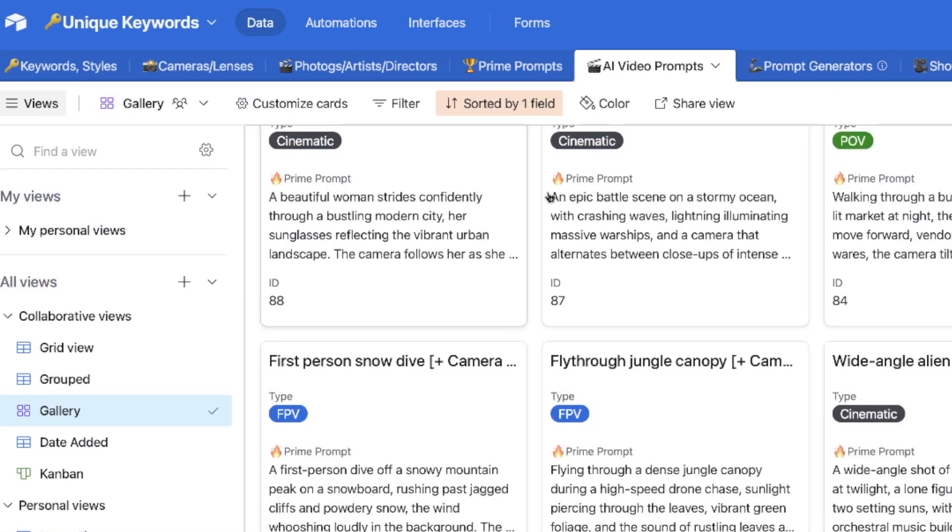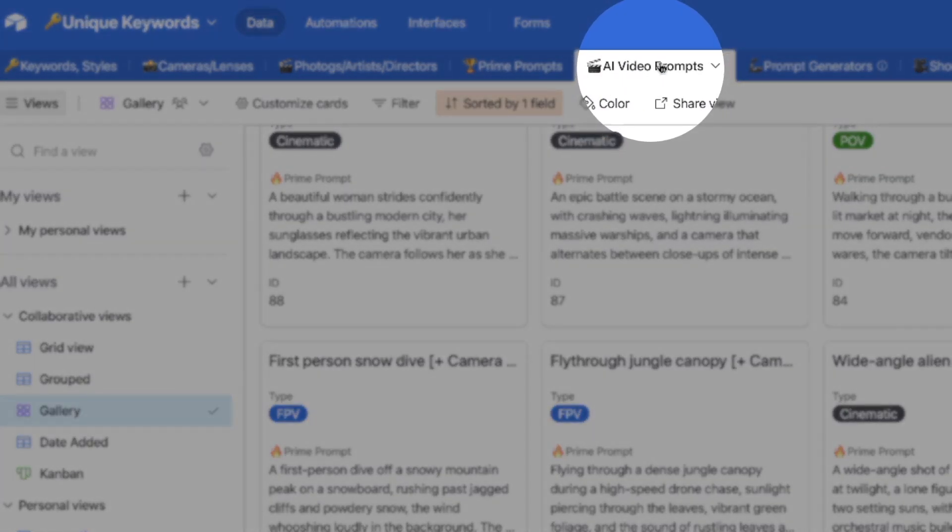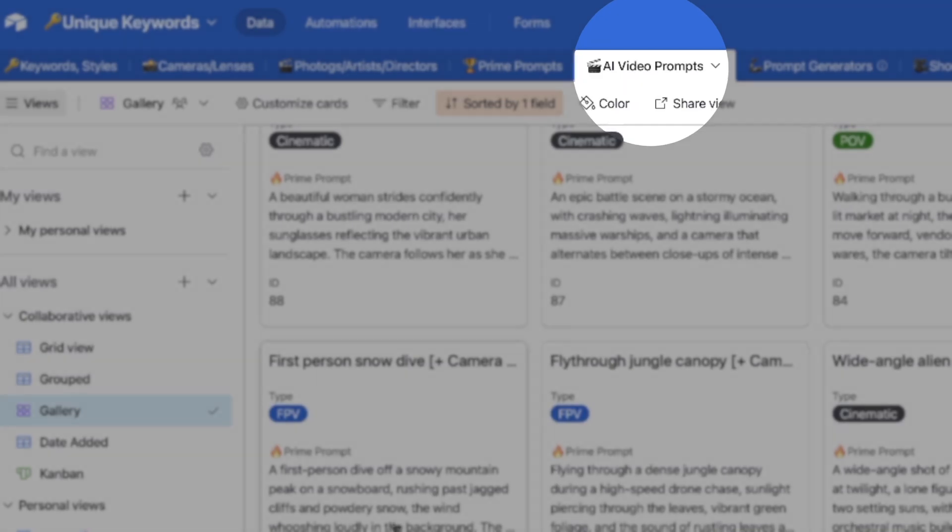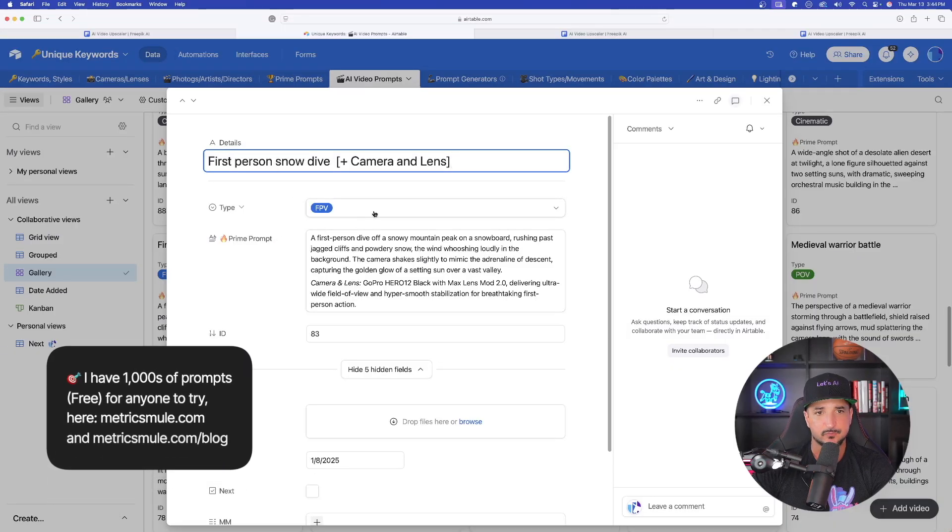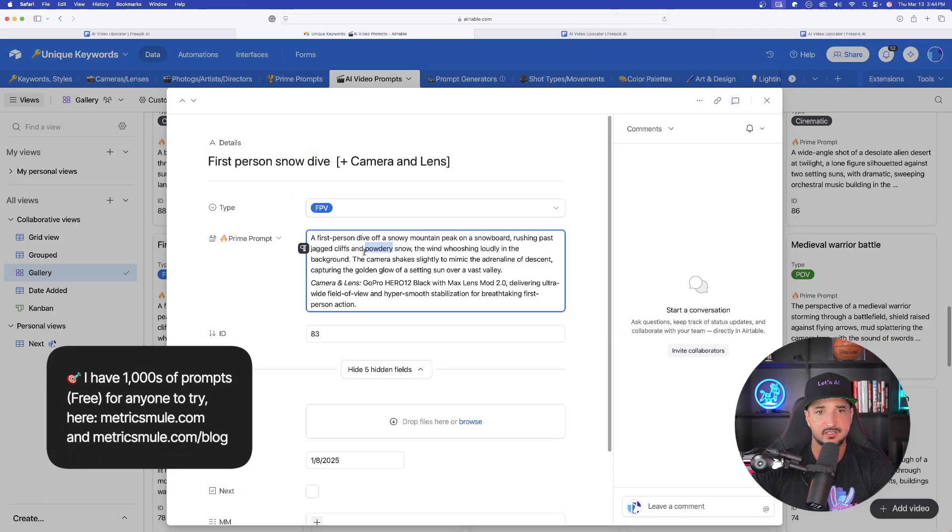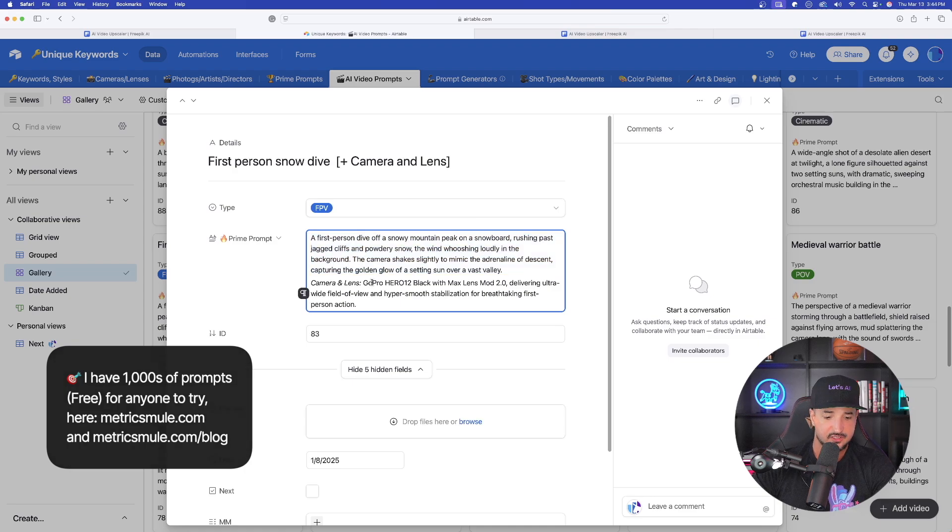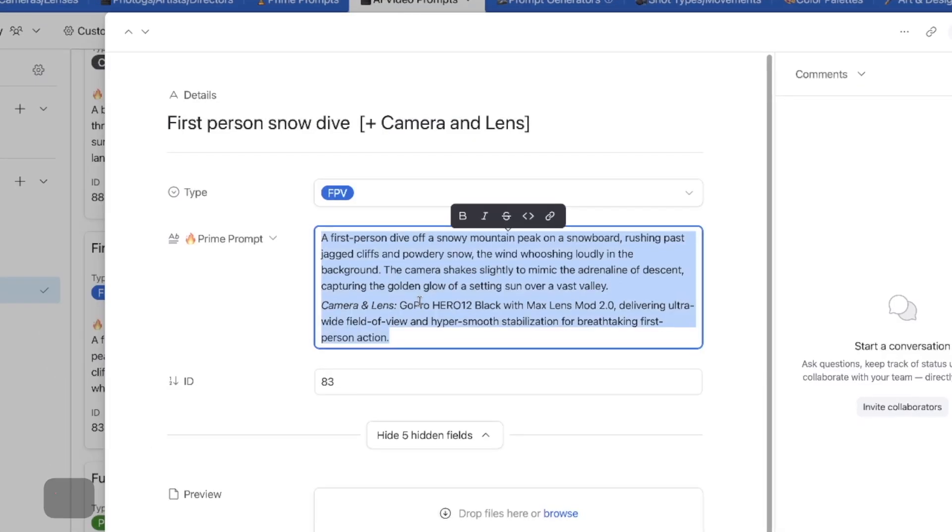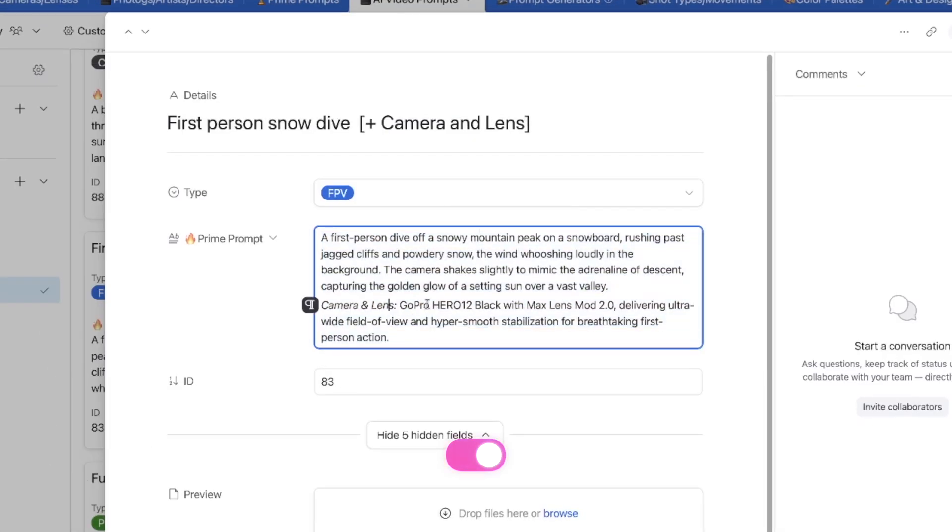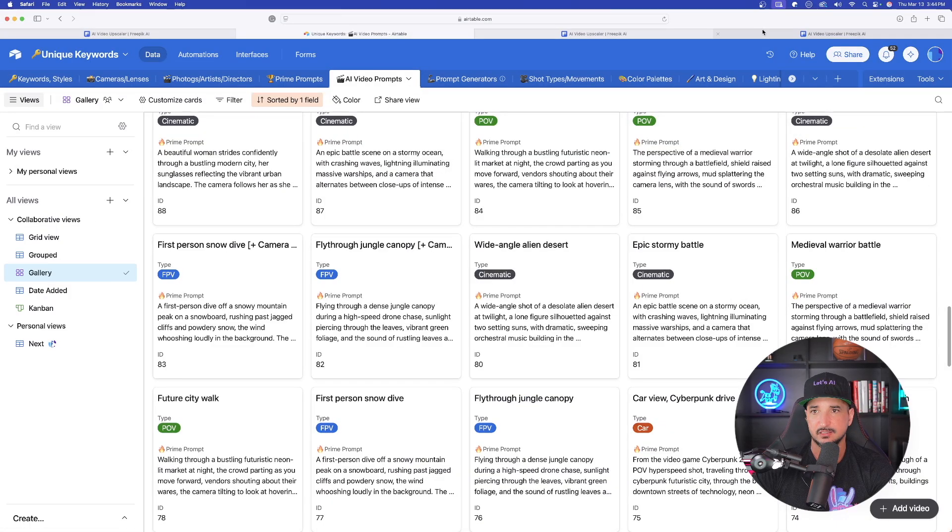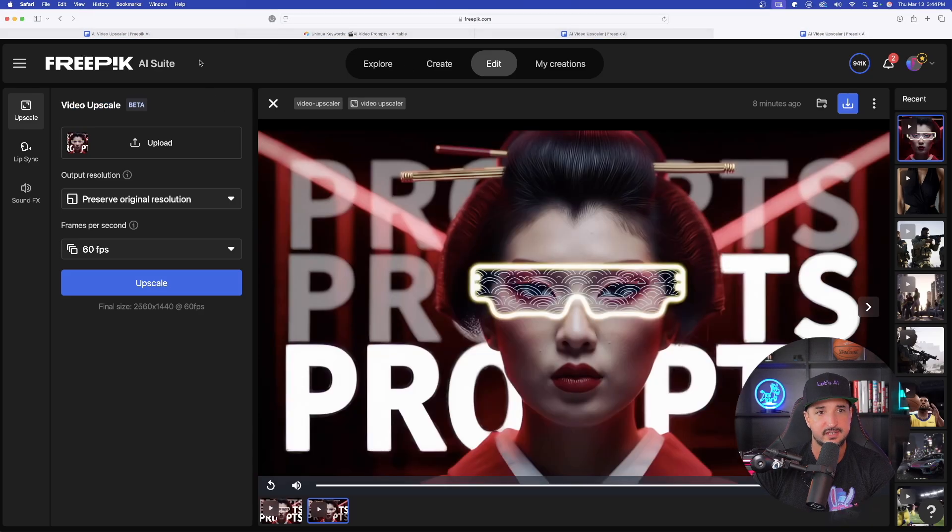So for this one, I'm going to go ahead and go with AI video prompts. Now, let's go ahead and select this one right here. First person snowdive. So I'll go ahead and copy the whole entire thing. This is utilizing the GoPro Hero 12 Black. Let's go back over now into FreePic.